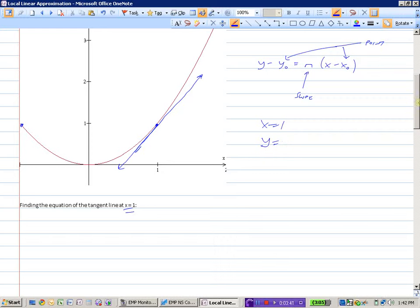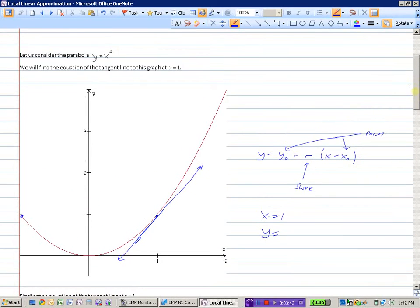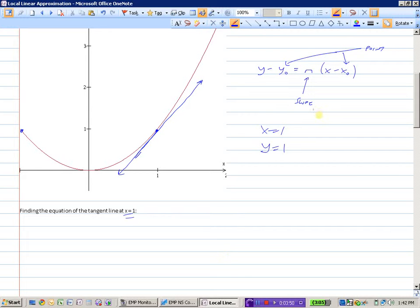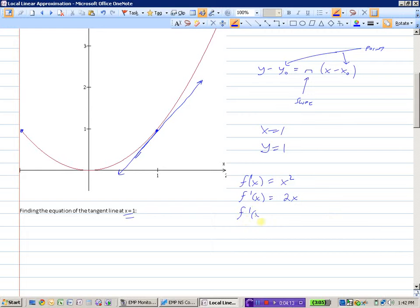When x is 1, what will y be? We go back to our equation — when I put 1 in for x, 1 squared is 1. So we've got x and y. The only thing we need is the slope. To find the slope of a tangent line, we take the derivative. So f prime of x — f of x was x squared — f prime of x, a very simple derivative, will be 2x. And so the slope of the tangent line at 1 will be 2.